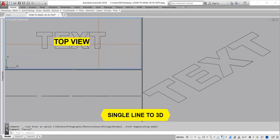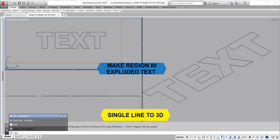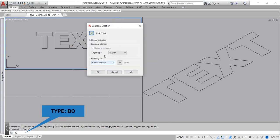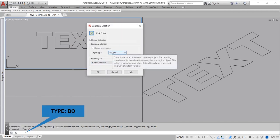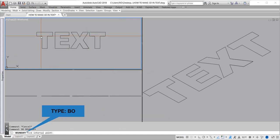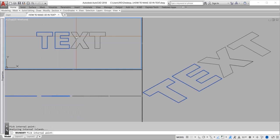And this view remains in top view. Now make regions in the exploded text. Type BO for boundary command, enter, and choose region and OK. Click inside the exploded text.